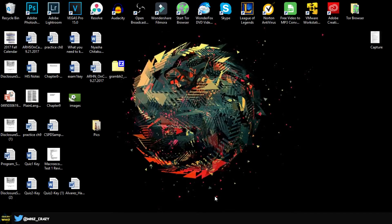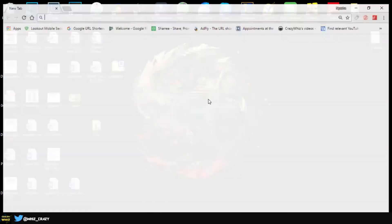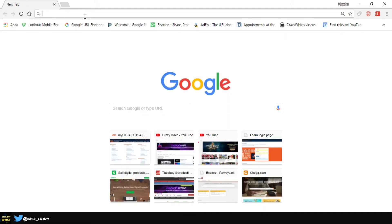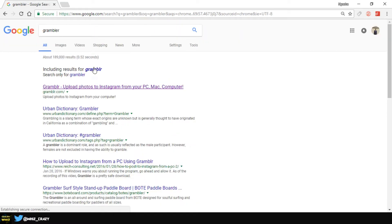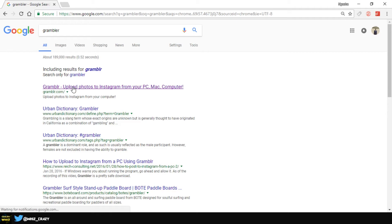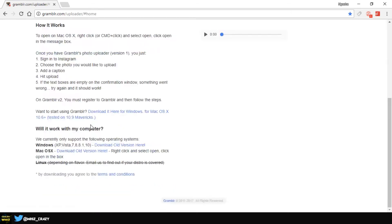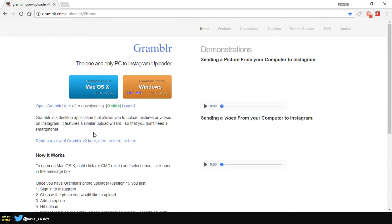Okay, so the first thing we're going to do is go to the website. Basically we're just going to search up Grumbler or something like that. It's spelled G-R-A-M-B-L-R like that, and then we're just going to click on the first link. The link is going to be in the description below just to make it easy for you guys.